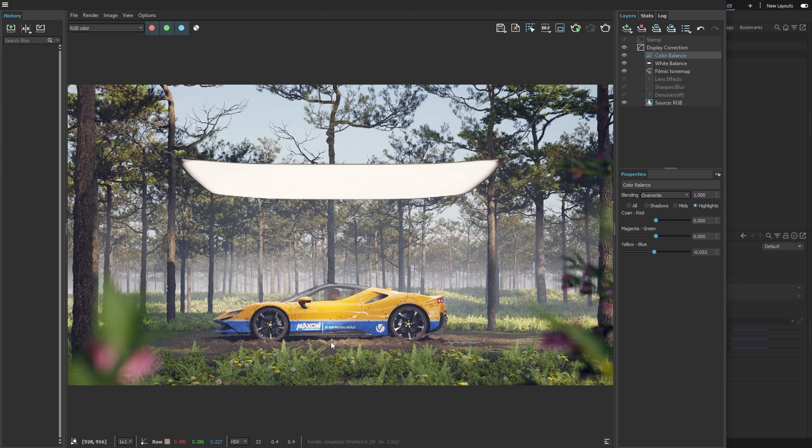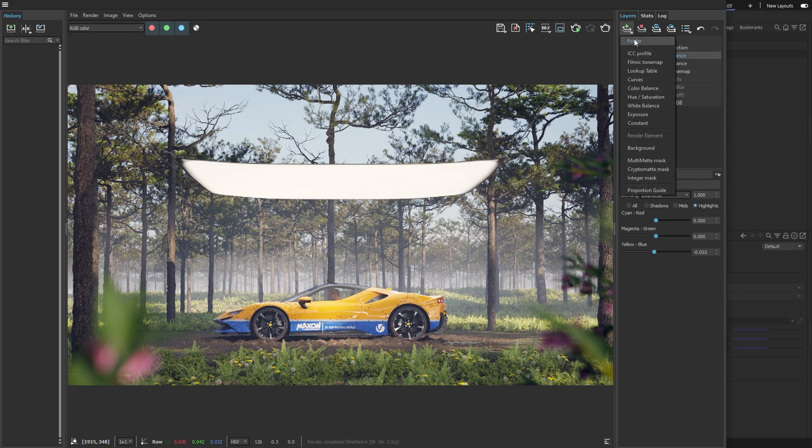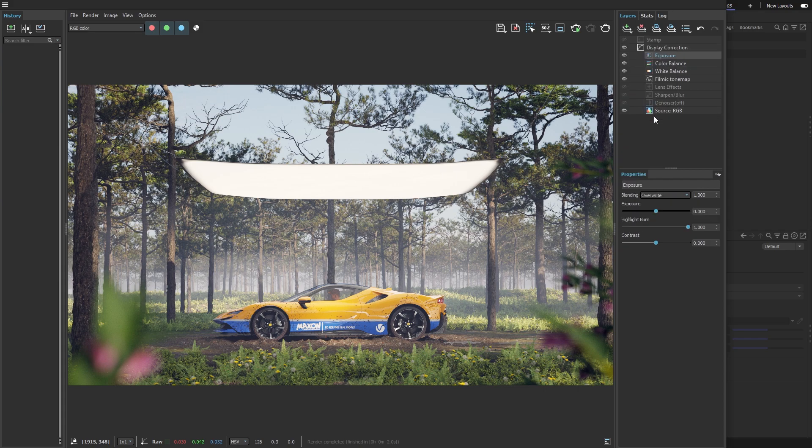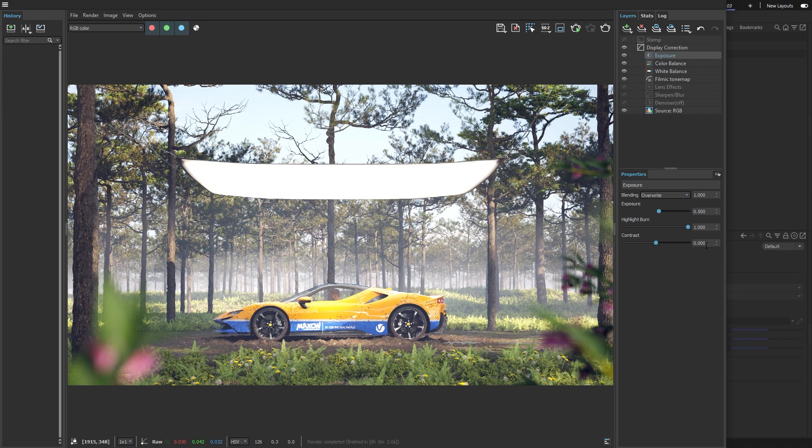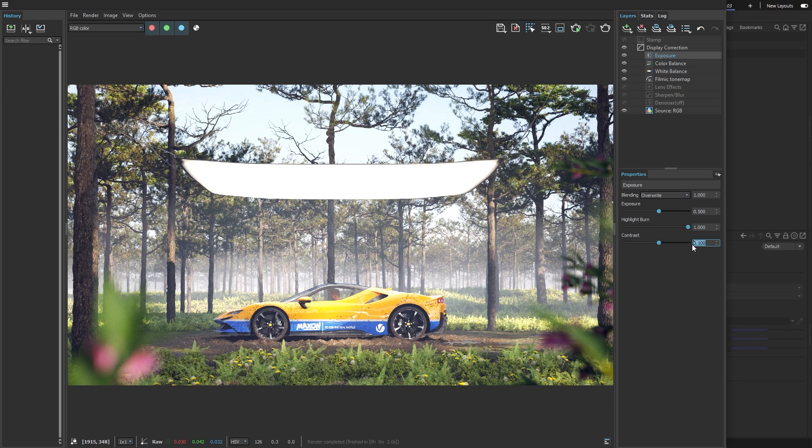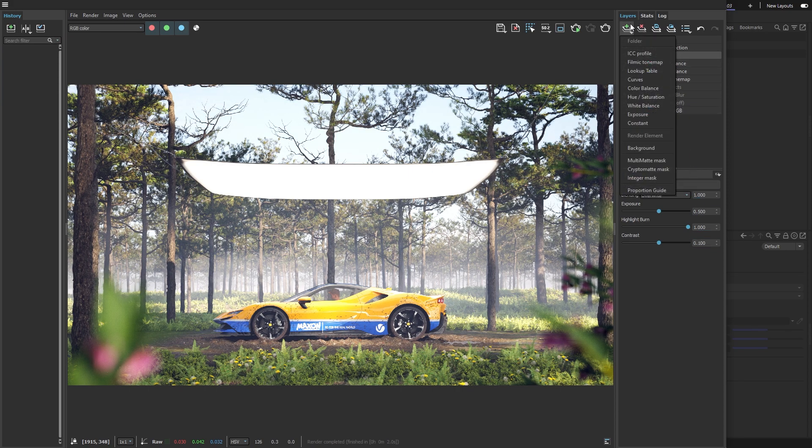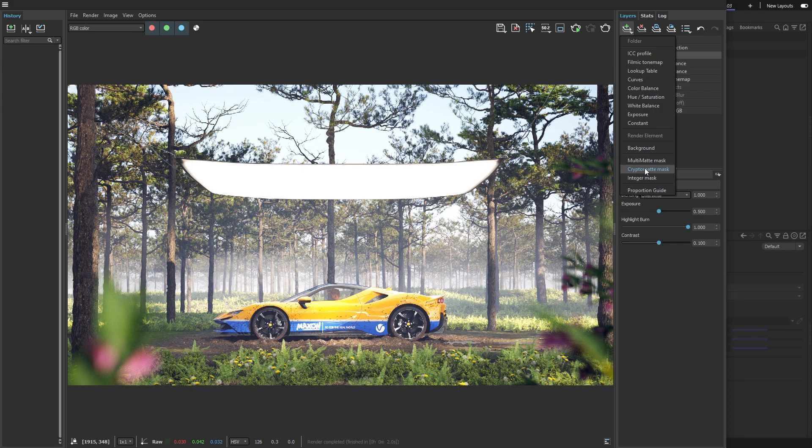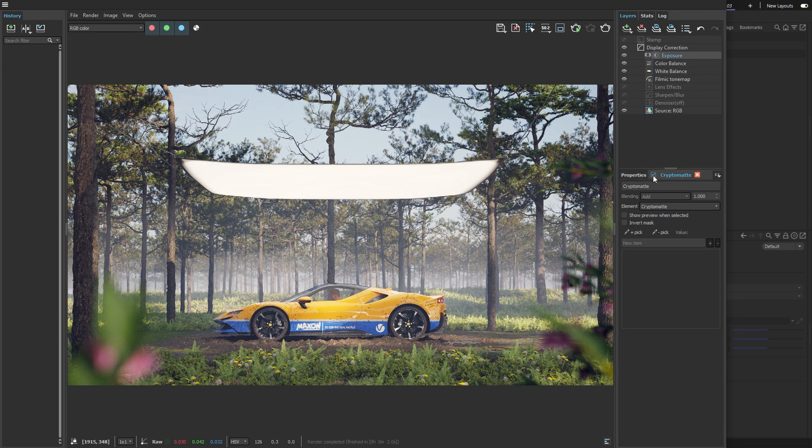Now I want to brighten up the ground under the car. We can use an exposure layer for that, raising it by half a stop and adding some contrast to make it stand out. But the layer is affecting the whole image, so we need to use a mask. With the layer selected, I'll choose the Crypto Matte Mask and will lose the changes we made temporarily. That's because we haven't picked anything and our mask is empty.